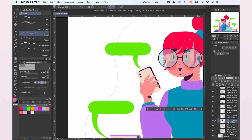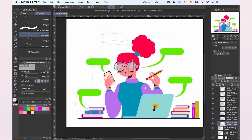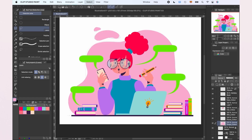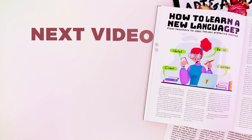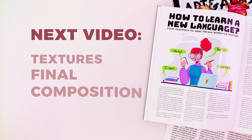The illustration is almost done. If we wanted, we could leave it the way it is right now, but we're going to give it a bit more personality in the next video where we're going to be adding some textures and also showing you the final composition.